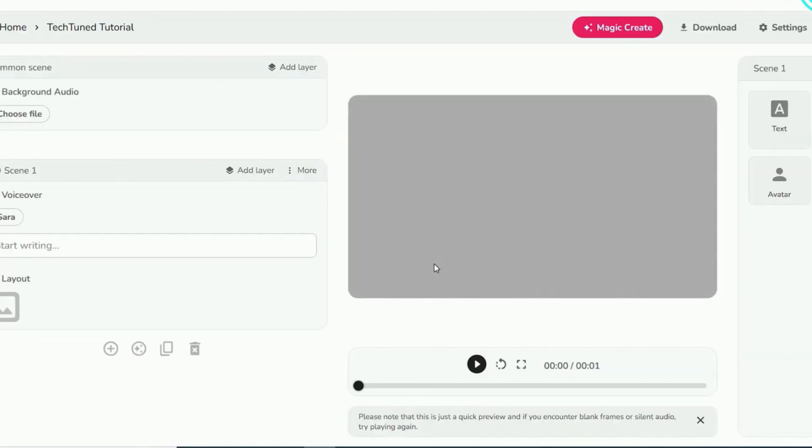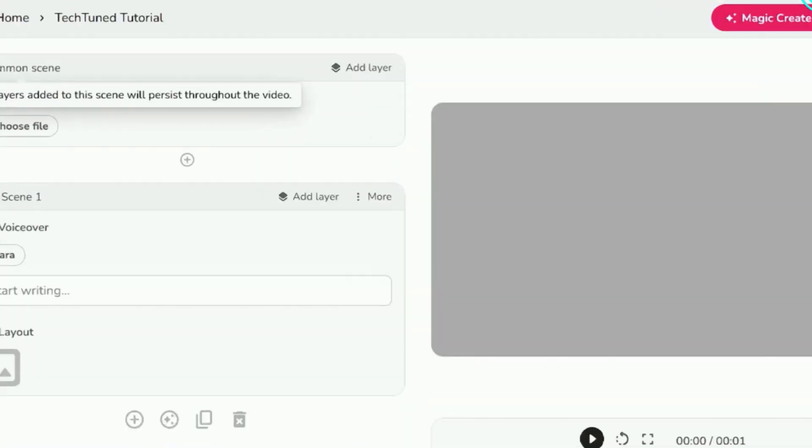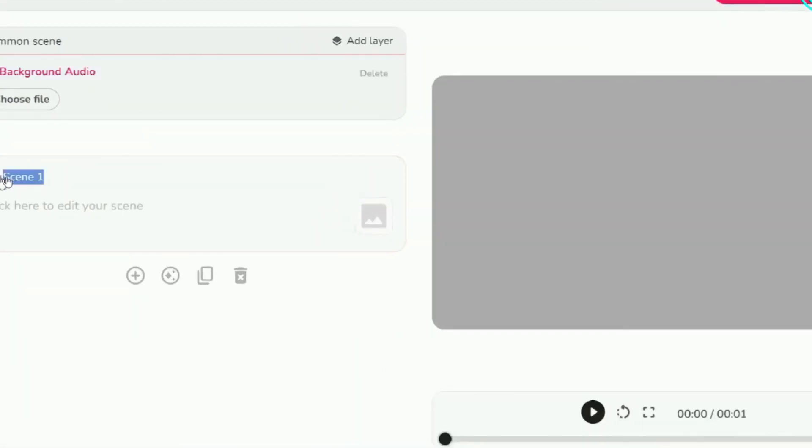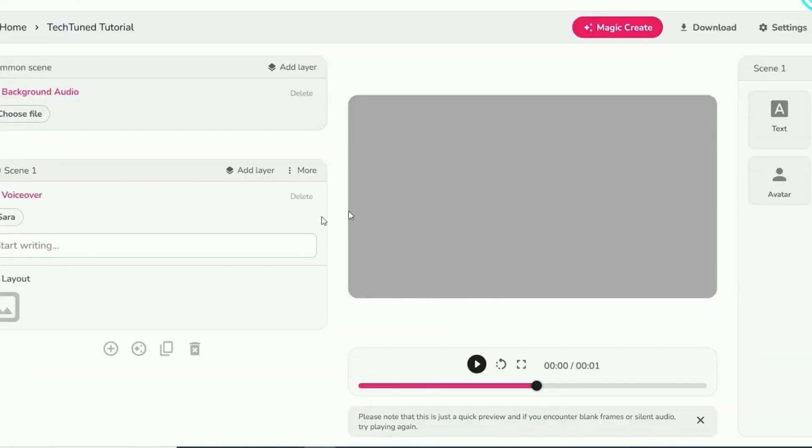After submitting this information, you'll be directed to the script-based editor. Within the editor, take advantage of common scene settings to incorporate background music and layers throughout the video.